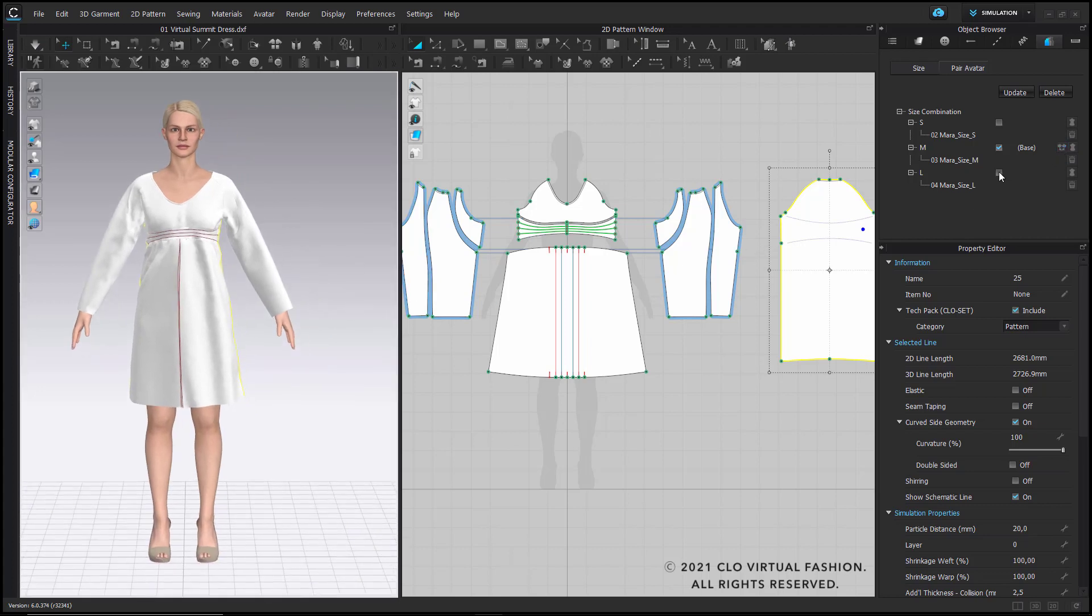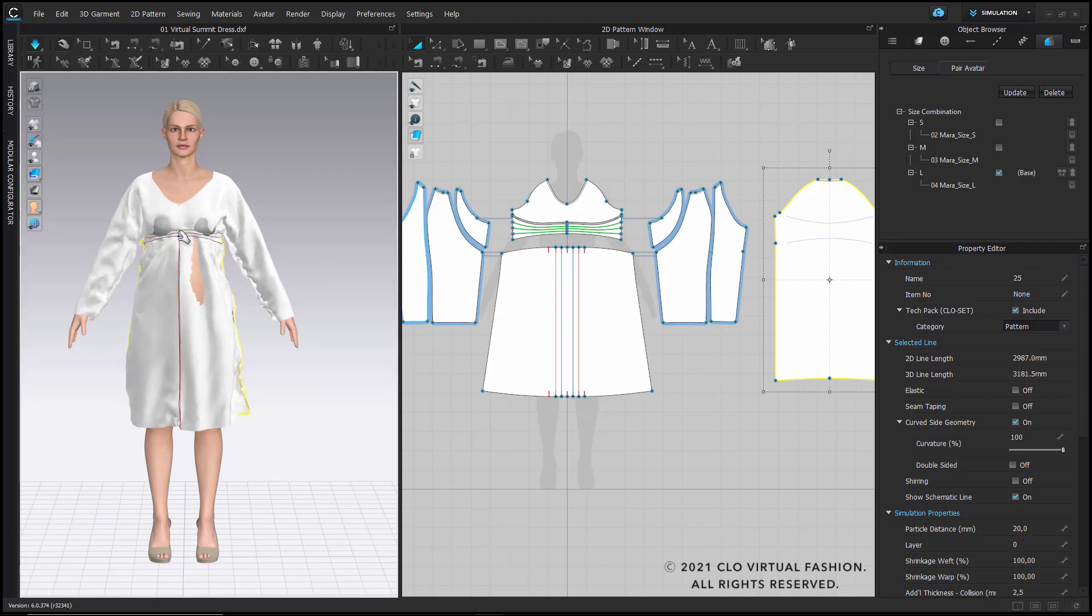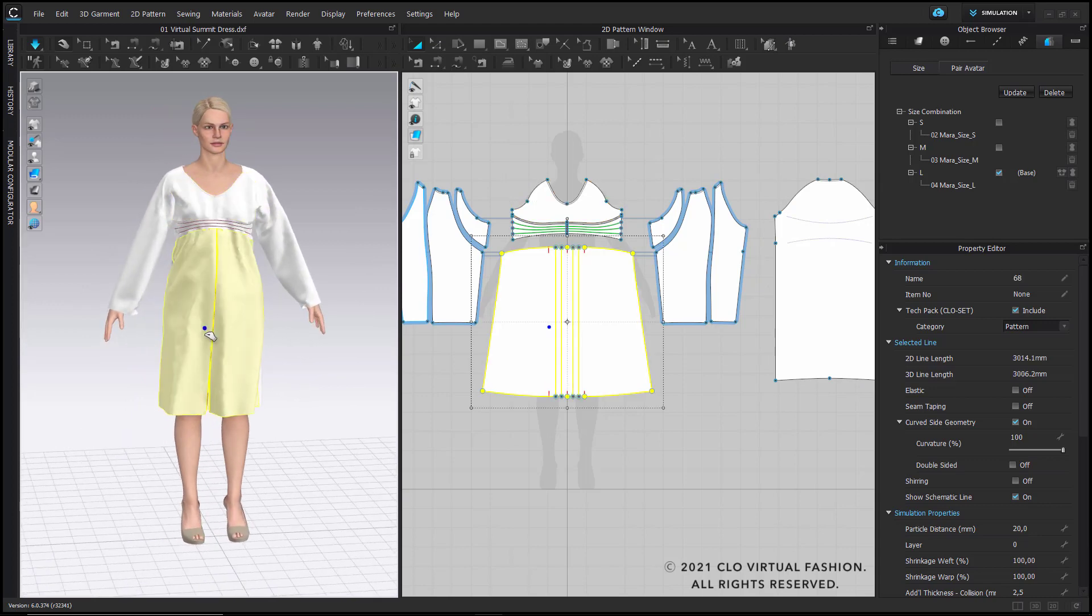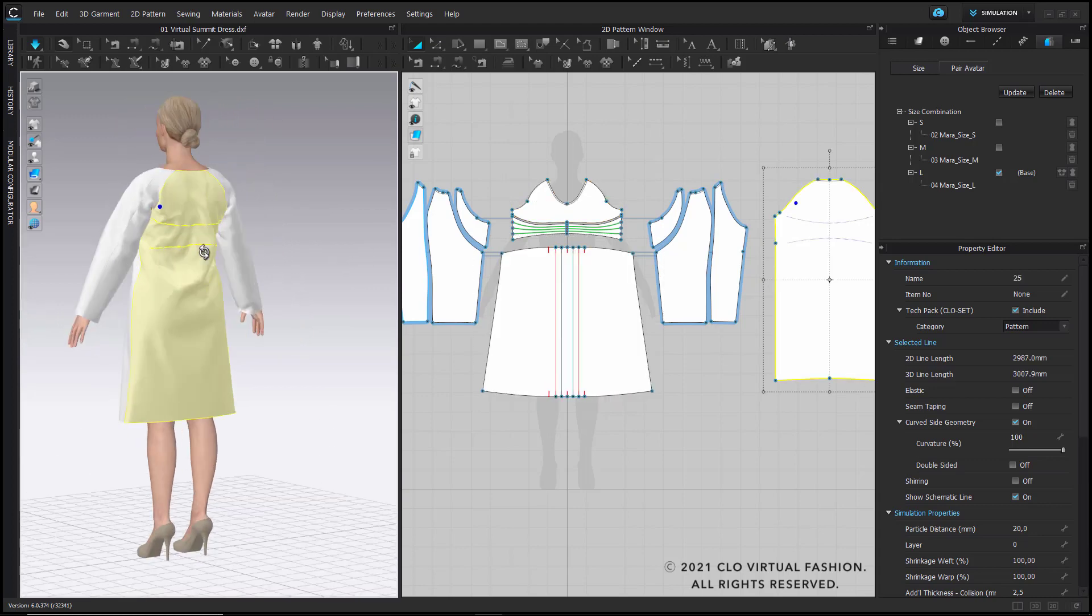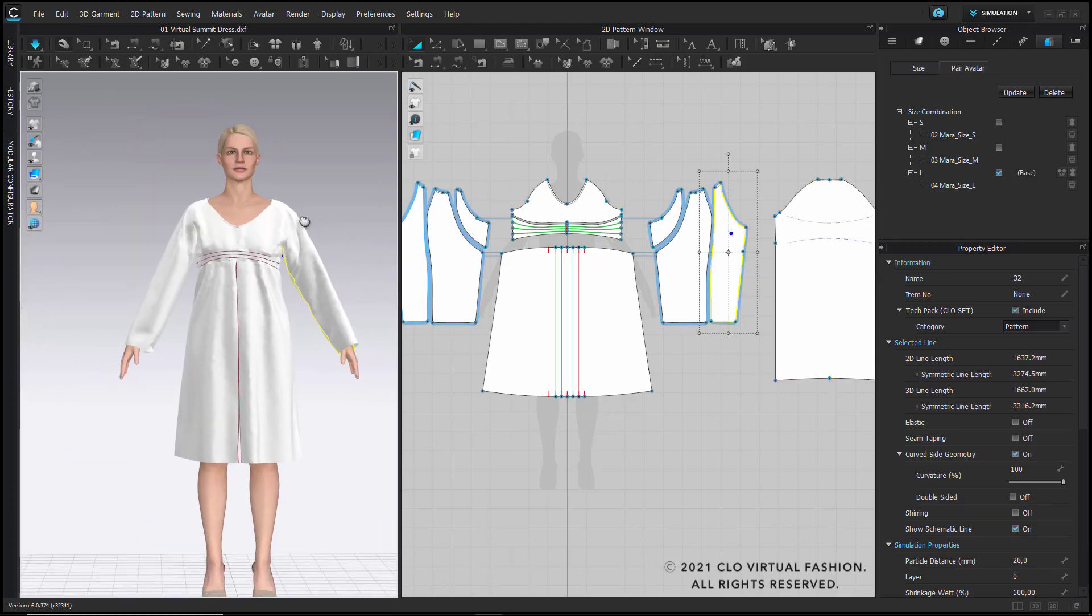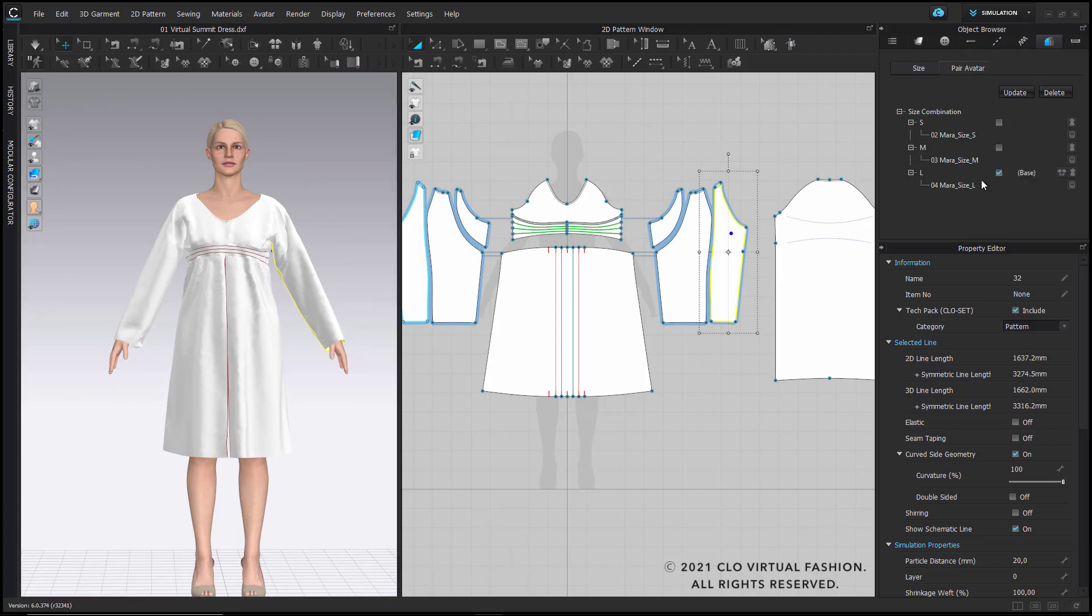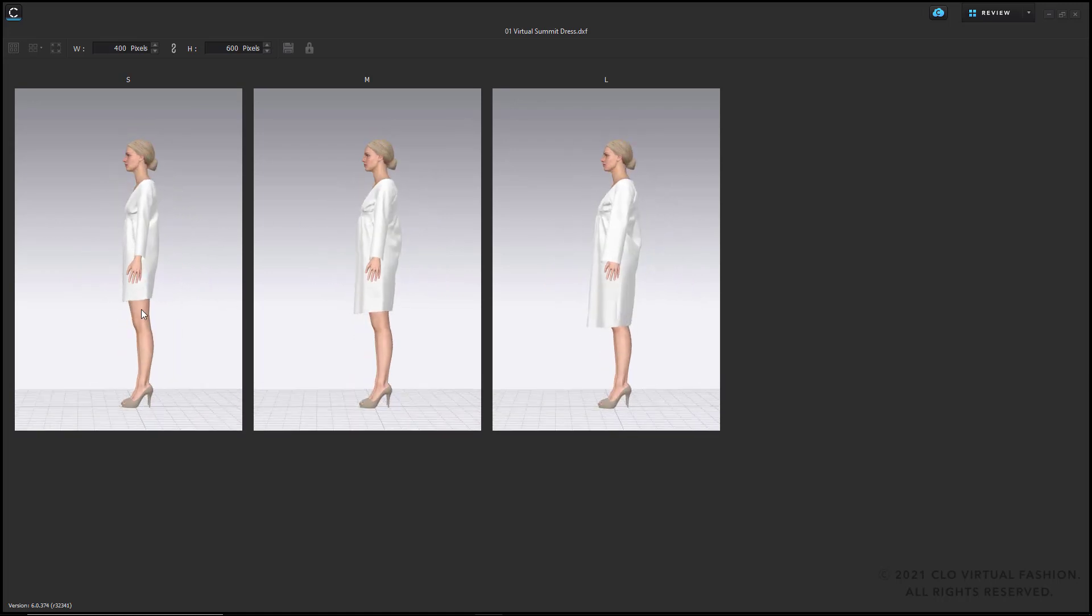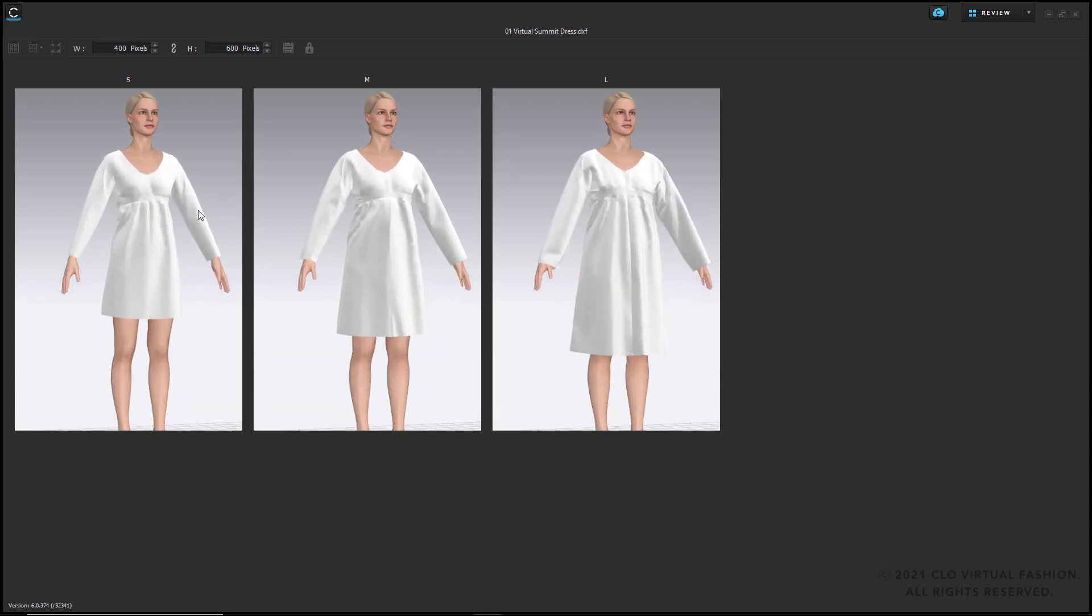I will do the same now and switch to size large, re-simulate again, and help the garment a bit by pulling it. Finally, we have now the opportunity to make use of our grading review mode where it's now possible to have all three sizes lined up. We see the different lengths of the garment and, so to say, the different fit of our dress.